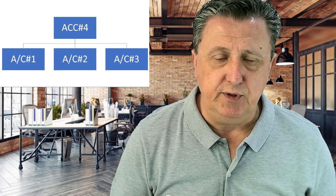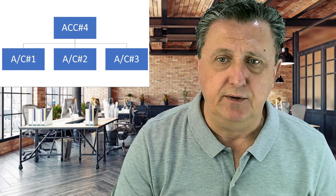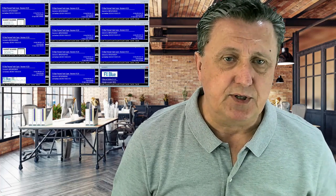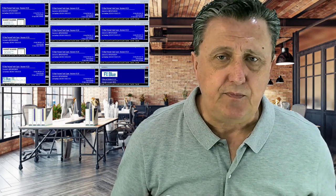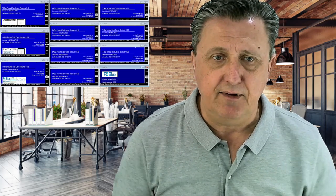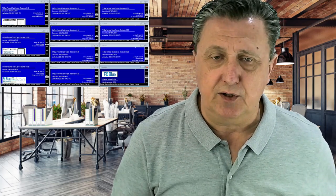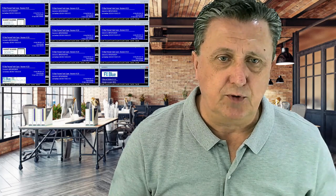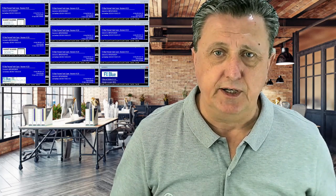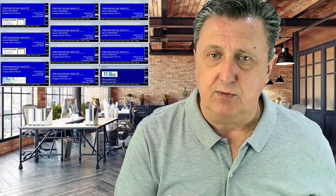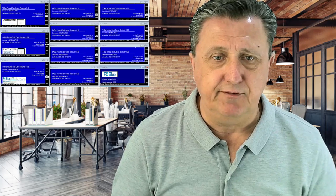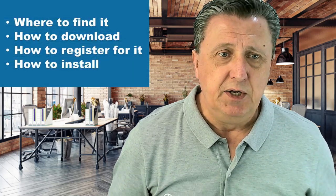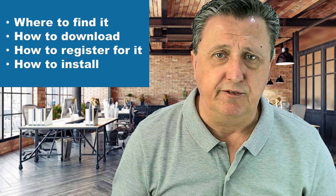We are going to show you exactly how that looks in real-time on an MT4 platform. We have an example where we have 10 individual accounts, gather all of them into an 11th account, and all the copying from the 10 others goes into that one. Now you have a new set of risk management and a completely different way of trading, where you can even trade higher account sizes than the individual ones before.